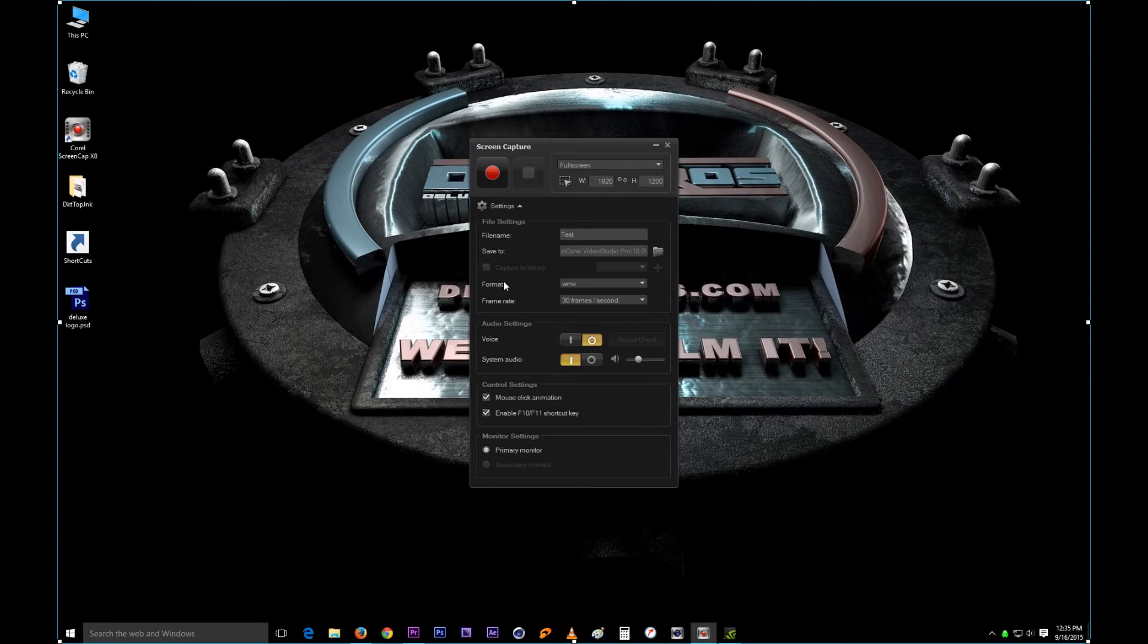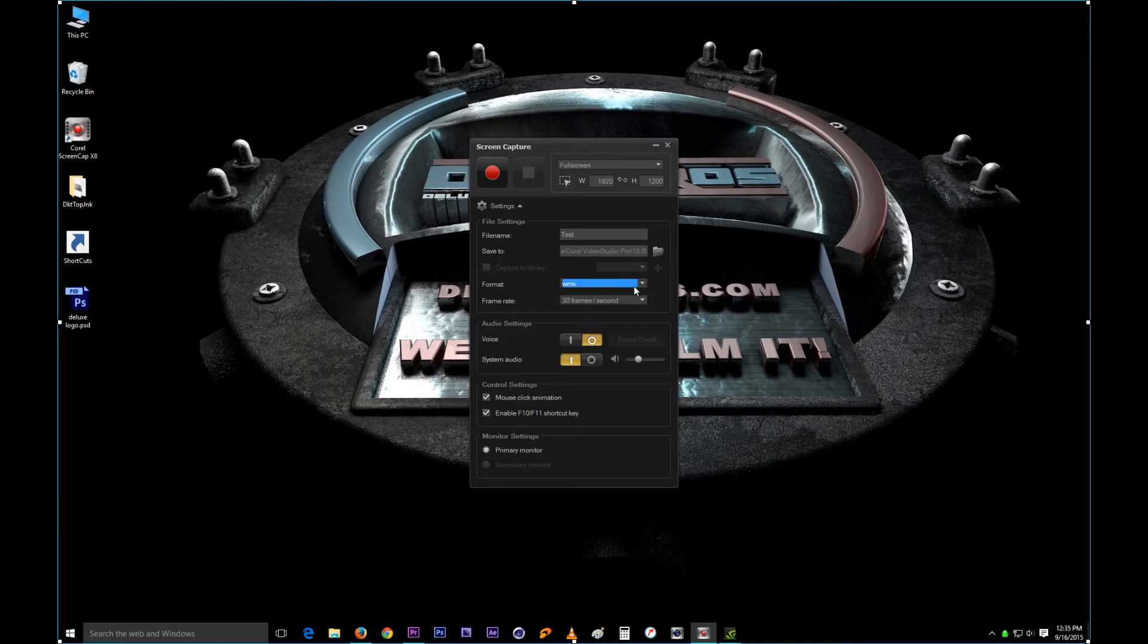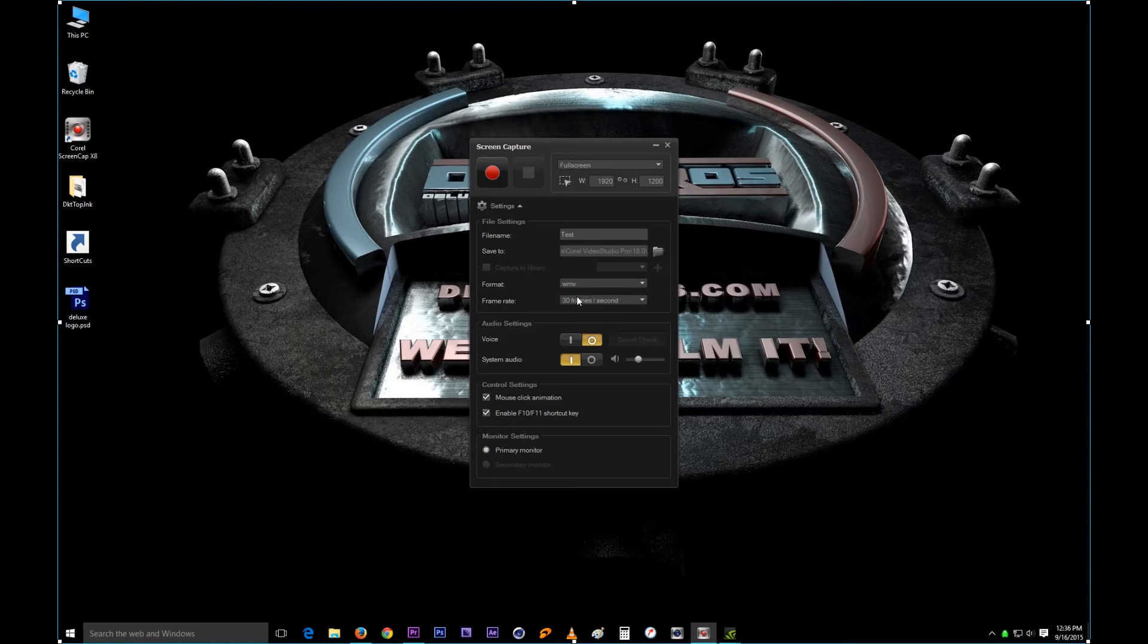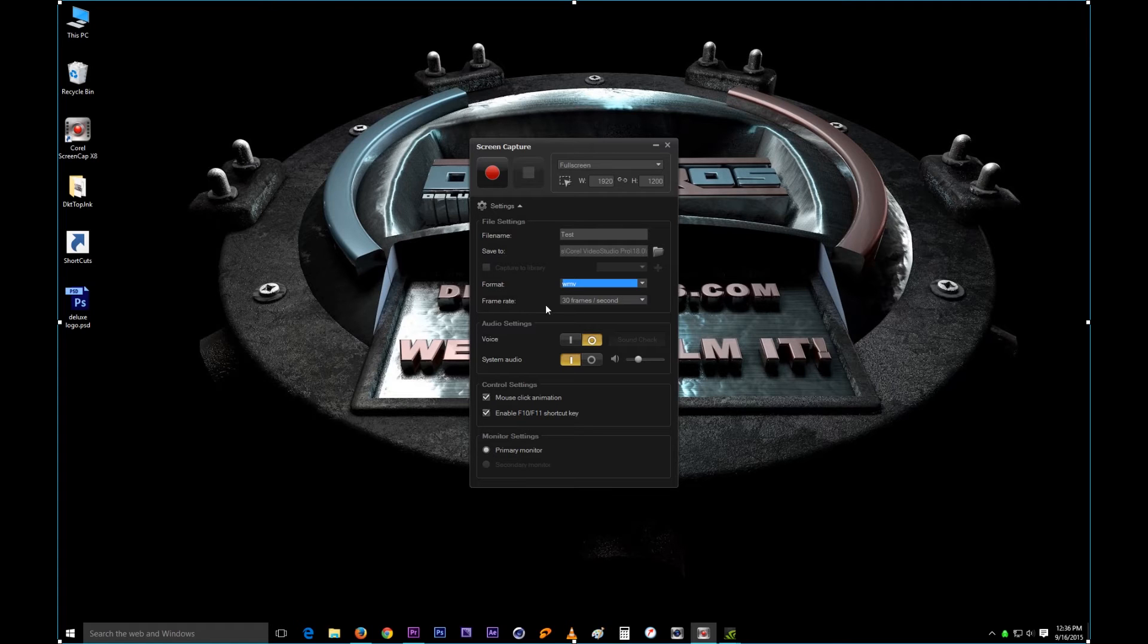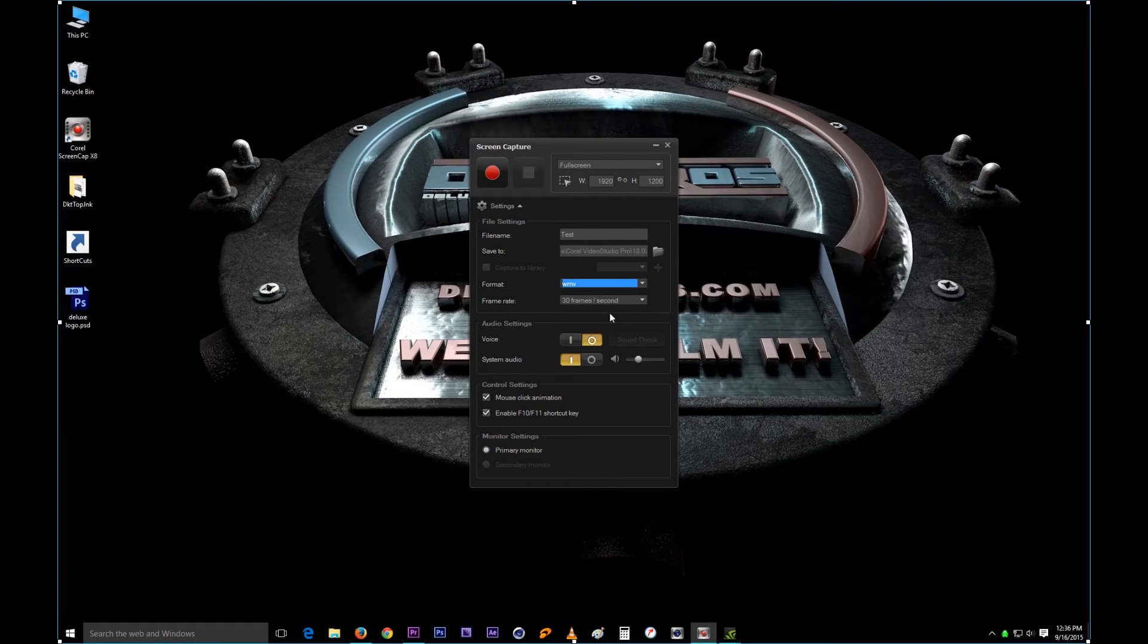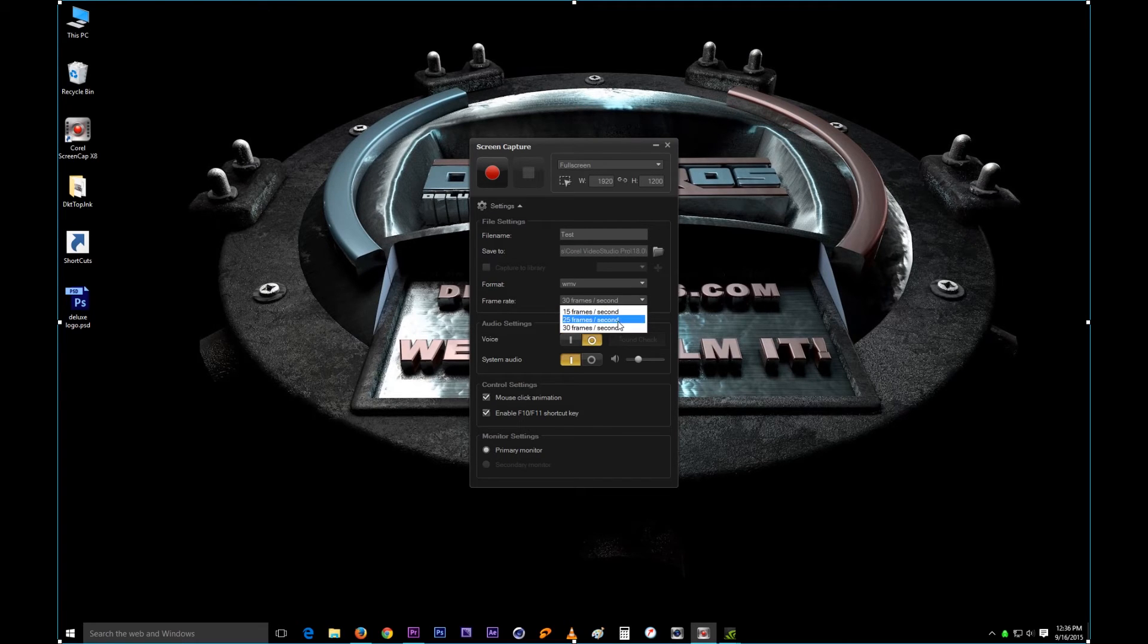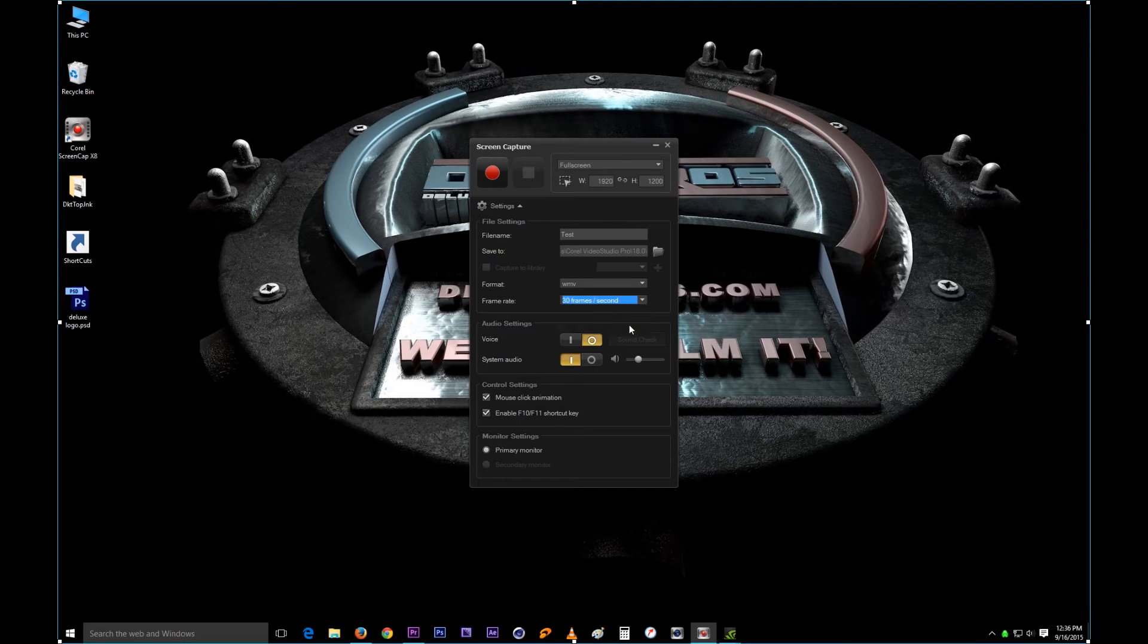The next one is the format. I only have WMV, but I don't know if some people get more than that. I don't know why we have a drop menu but only one option, but that's what it is. The frame rate is right here, you can choose from 15 to 30. Most of the time I'm using 30 frames per second.